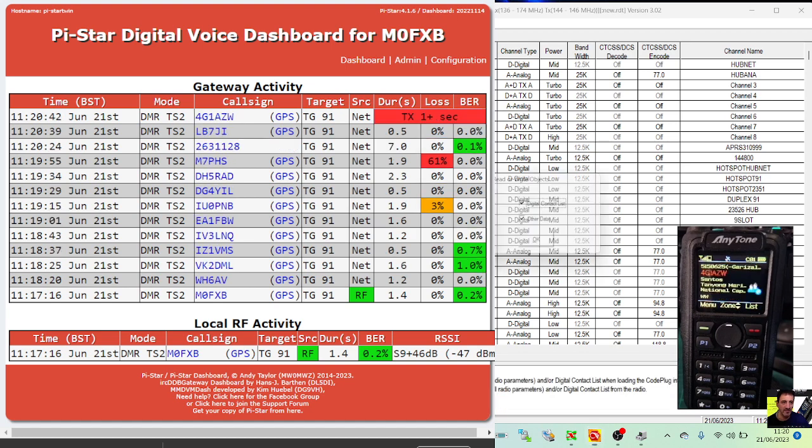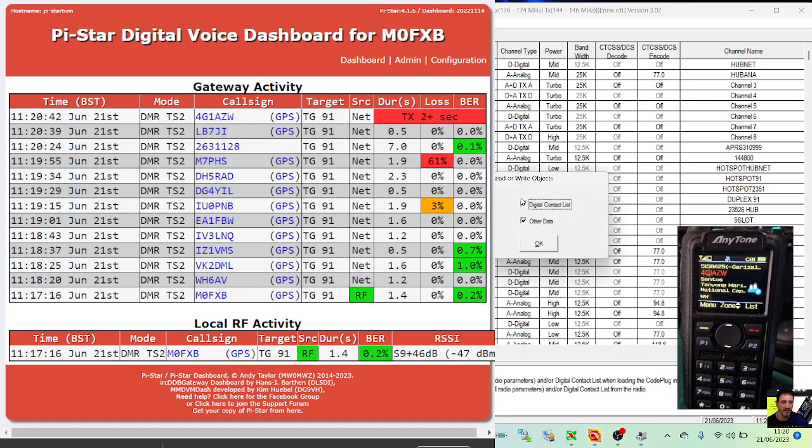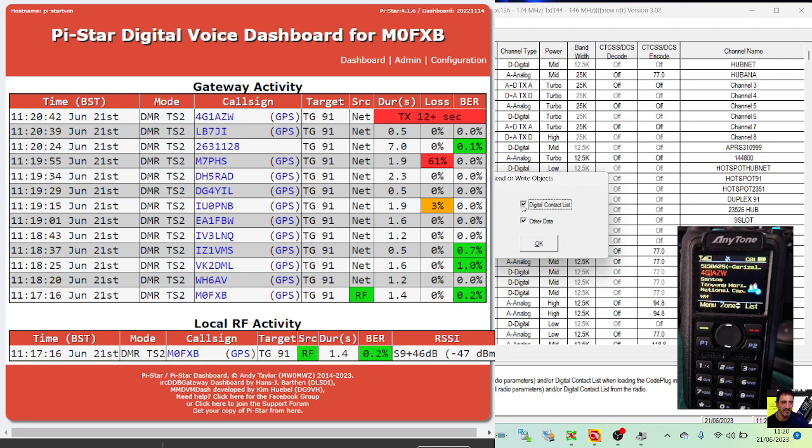...and click OK, and it will send it all across. Now after you've done that, then I would untick the box for future use because it will take ages.